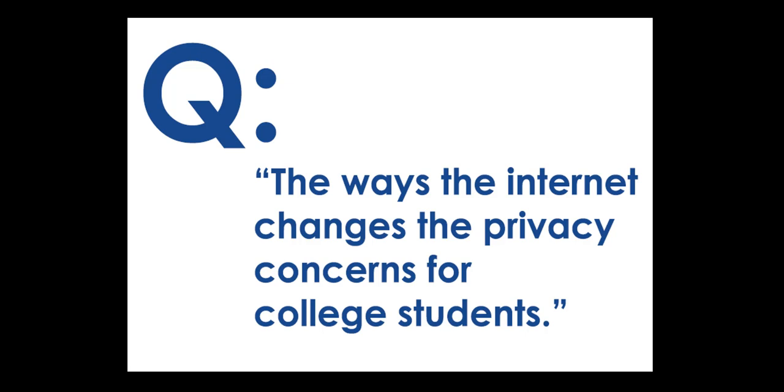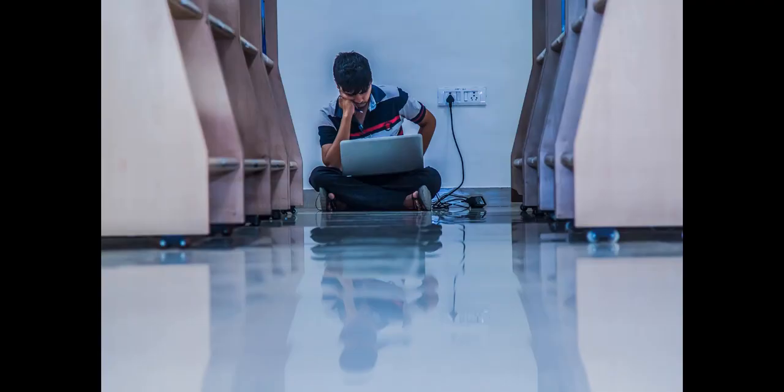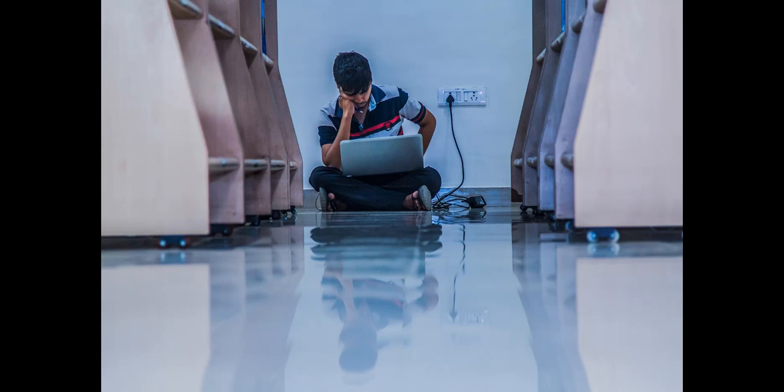Your sociology professor wants you to find information for a research project about the ways the internet changes privacy concerns for college students. However, they want you to use library databases because they have scholarly and peer-reviewed resources in them. Where do you go and what do you do to find the great stuff?